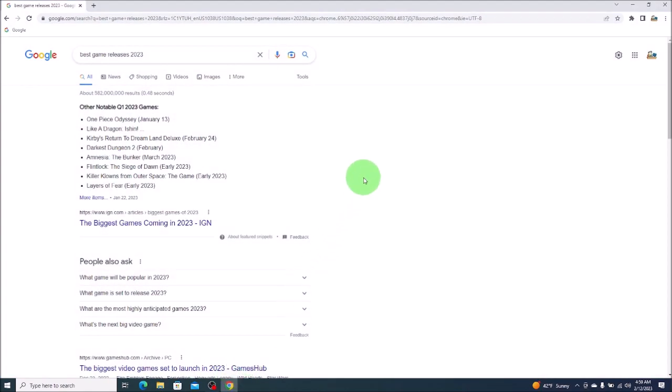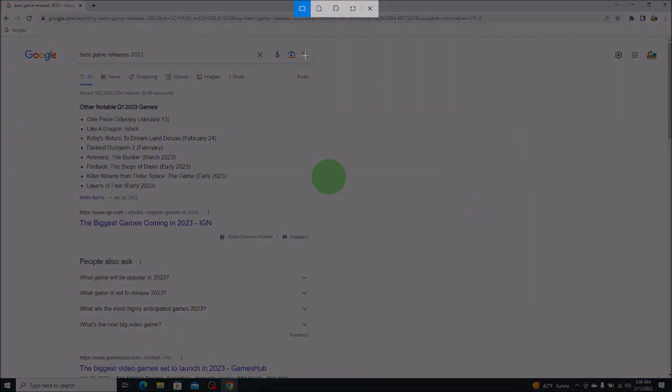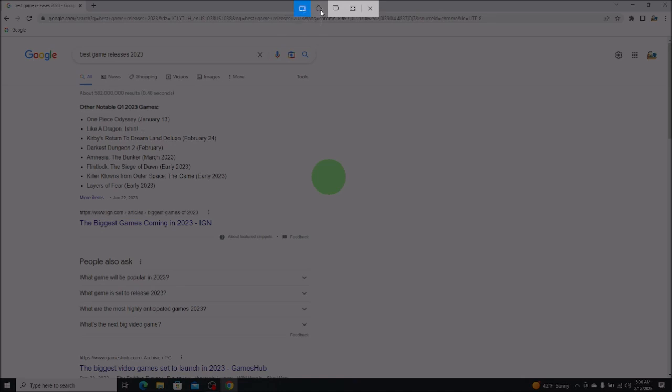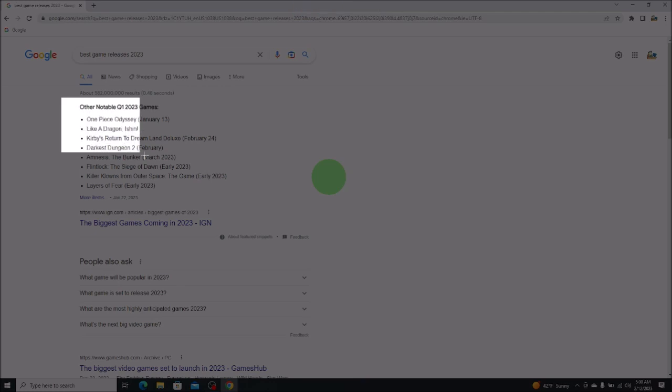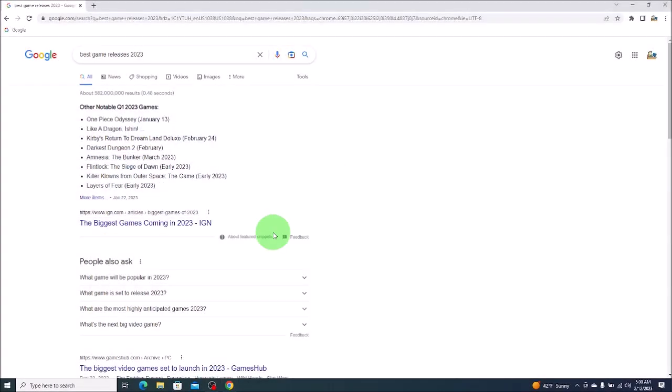If you want to do a partial screenshot, let's say I only want this information here. What you would do is you would hit on the Windows key and your Shift key and then S. You can see up here it defaults to the rectangular shape. You can also do freeform, you can do window snip, or you can do full screen snip. So defaulting to rectangular I'll come down here, I'll highlight this and I'll let go.